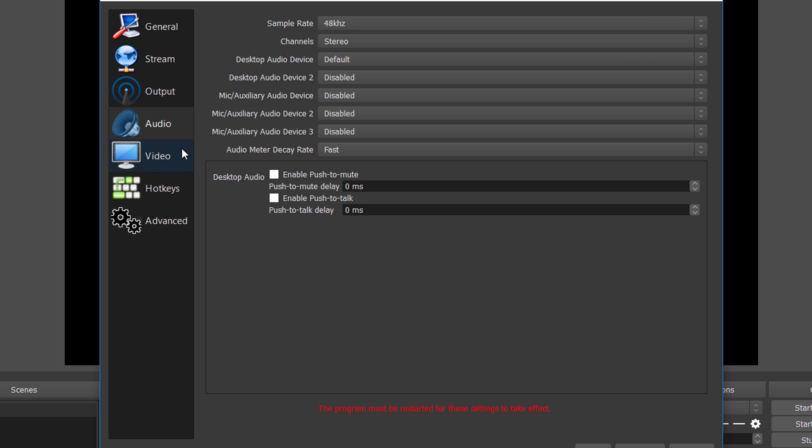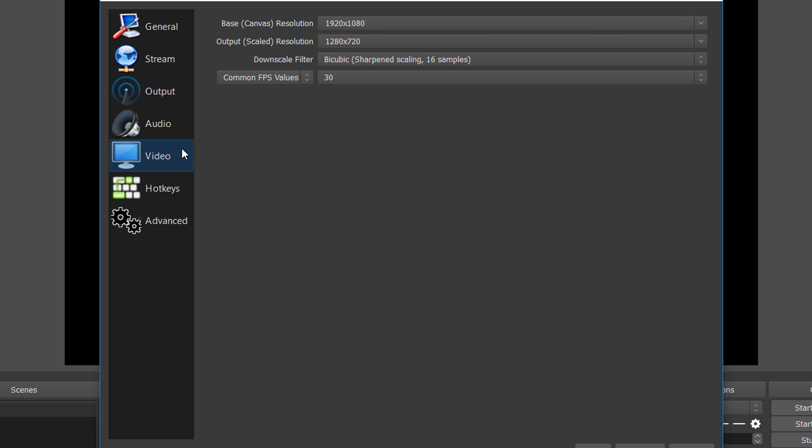After it's done, go to the video section. Here you can change the video resolution. As you guys can see, I have a 1080p monitor but the recording resolution is set to 720p, so just change it according to your display resolution.